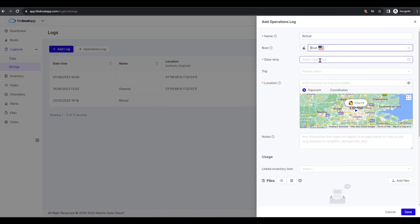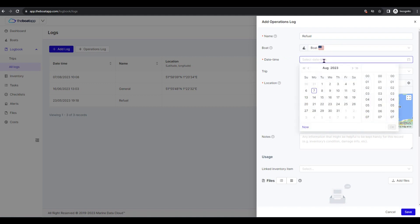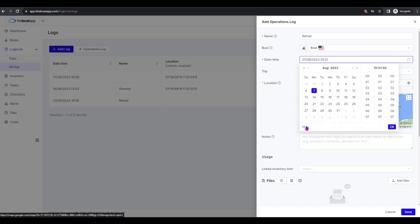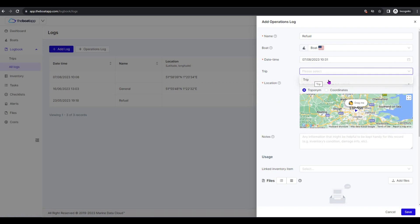Date Time: The date and time when the operations activity was performed. Trip: Select the trip in which this operations log record occurred, if applicable.